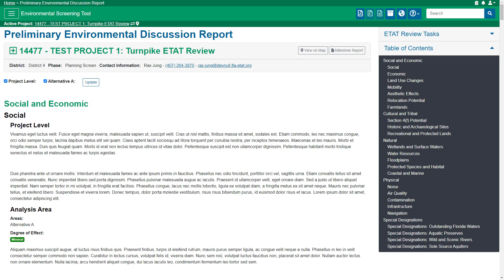The Preliminary Environmental Discussion, or PED, report describes the district's initial understanding of the natural, physical, cultural, and community issues or resources in a project study area. The PED also discusses the process the Florida Department of Transportation, or FDOT, plans to use to address or evaluate issues and resources as the project advances through project development.